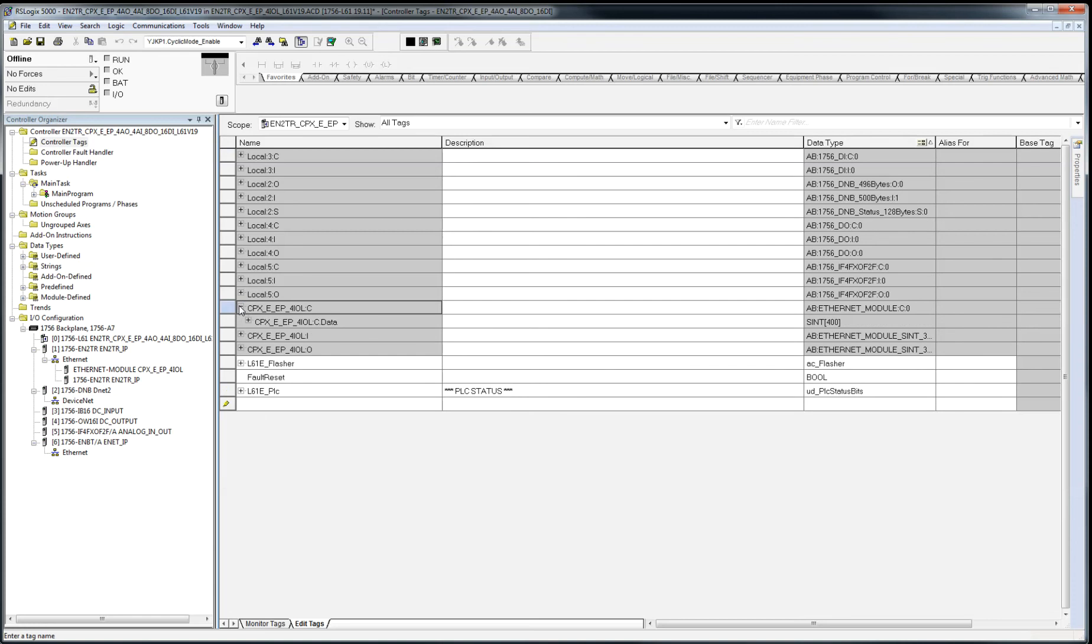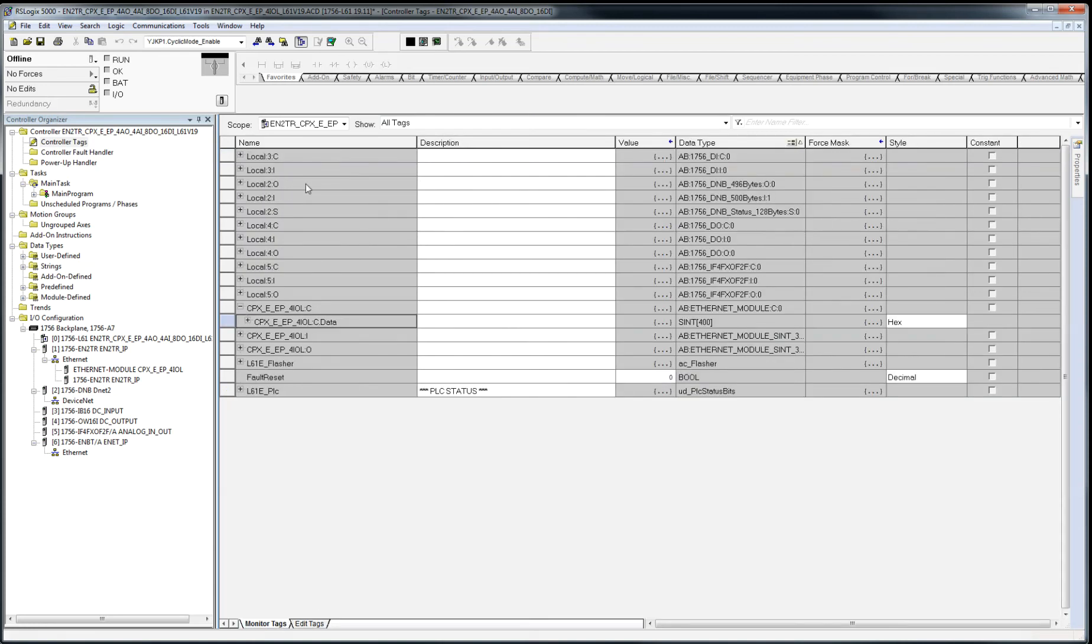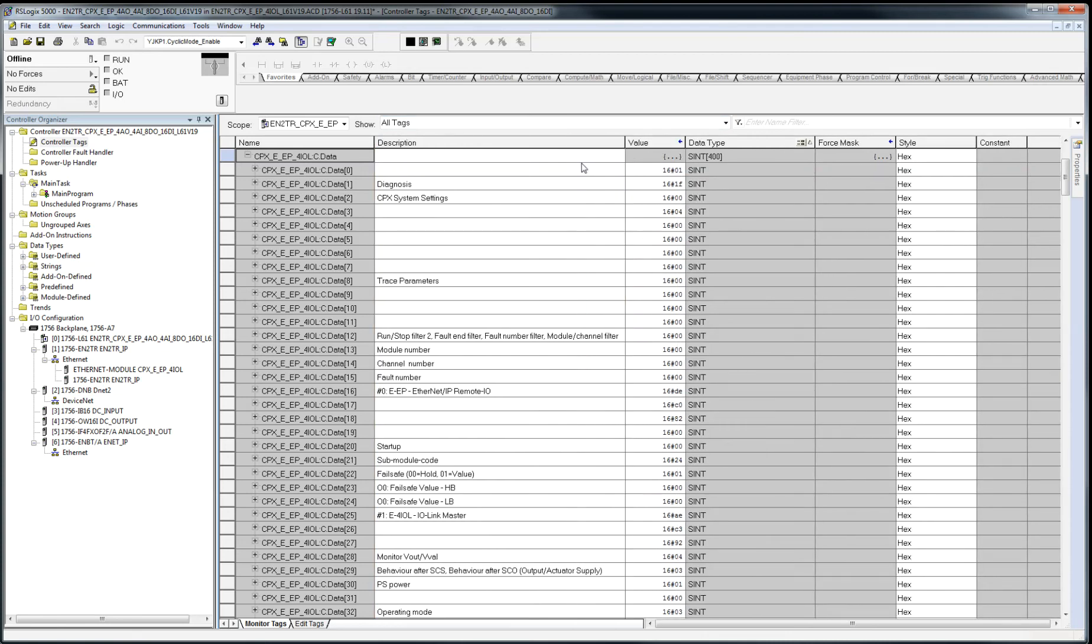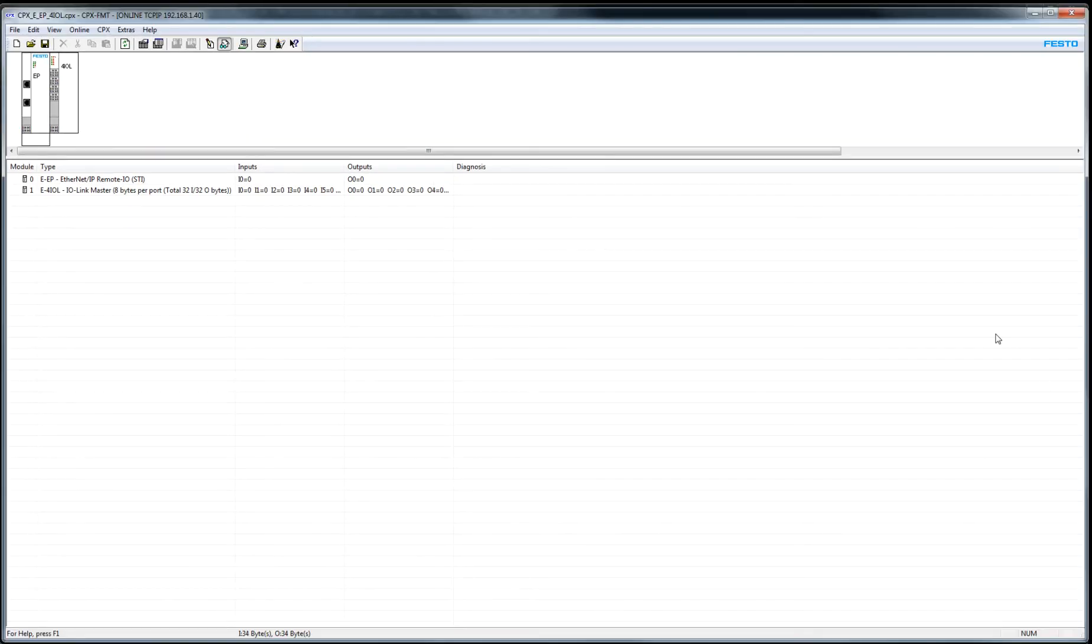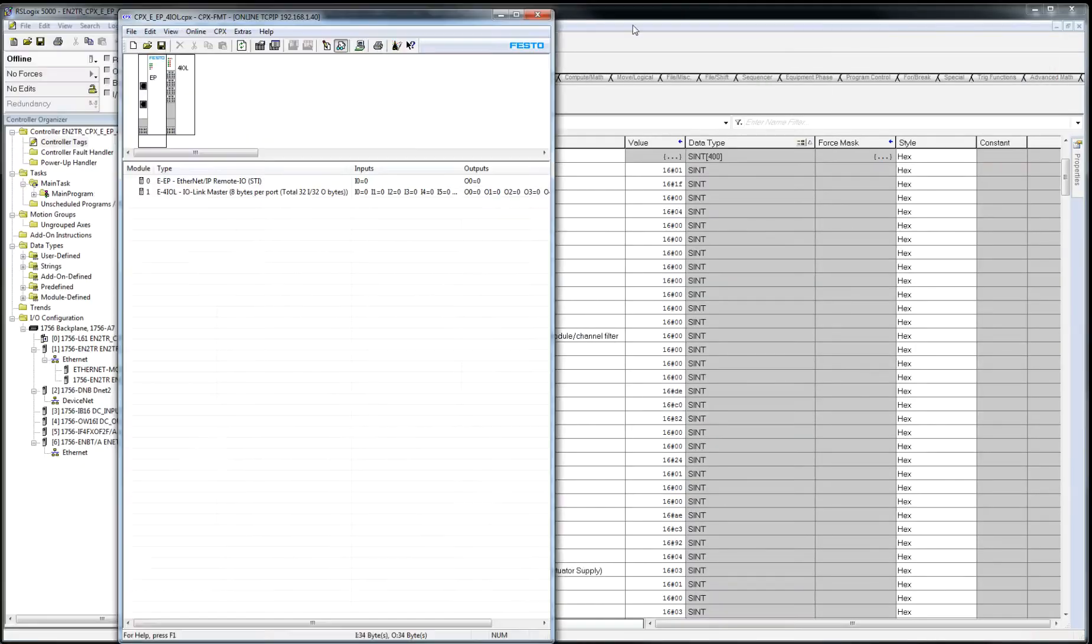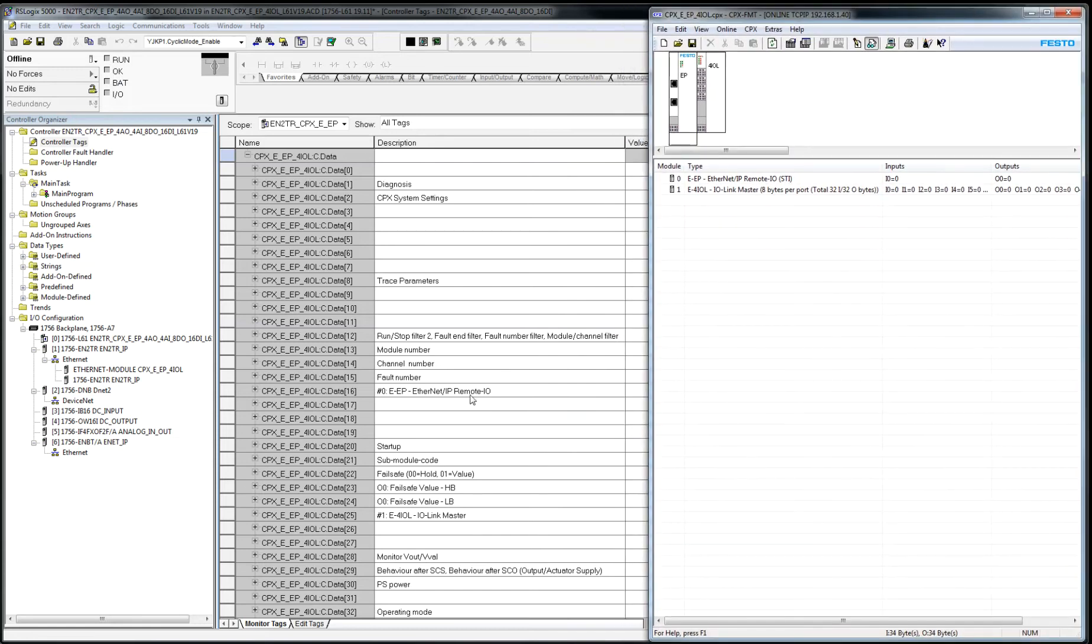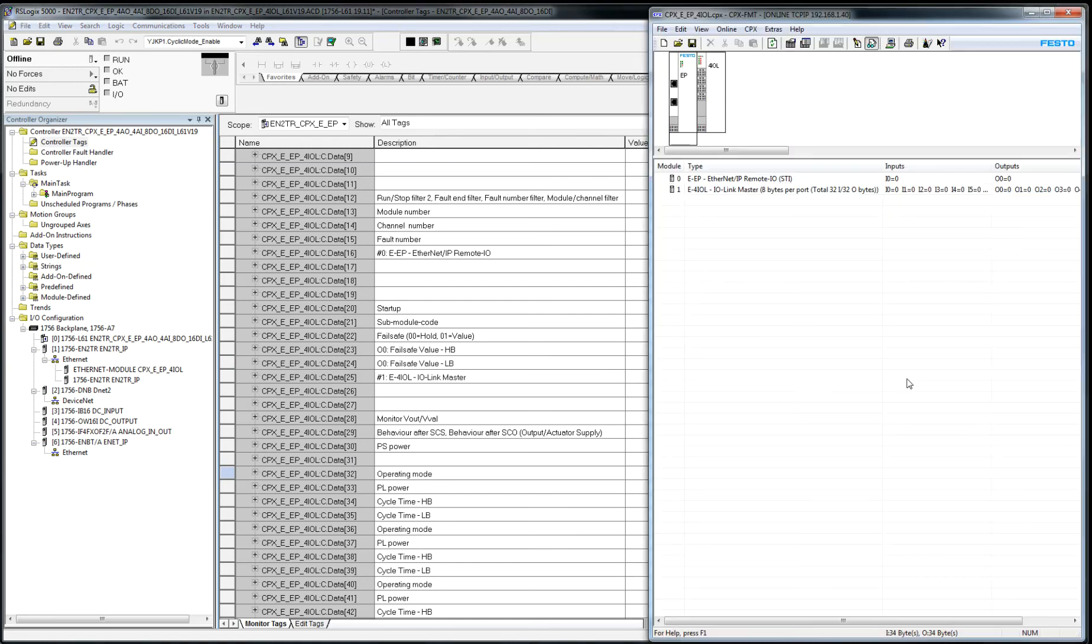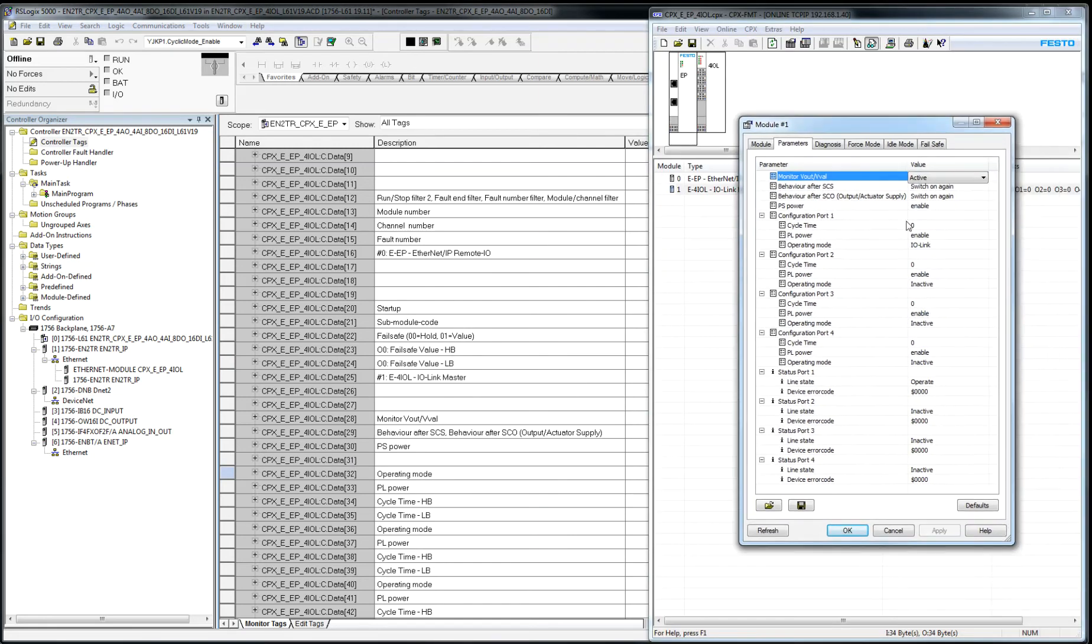And the one I want to talk about is the configuration tag because if I go to monitor this here, you'll see that what happened was the Festo Maintenance tool software took a snapshot of everything that was in the project that you configured in FMT. So this right here, for example, the operating mode is a three.